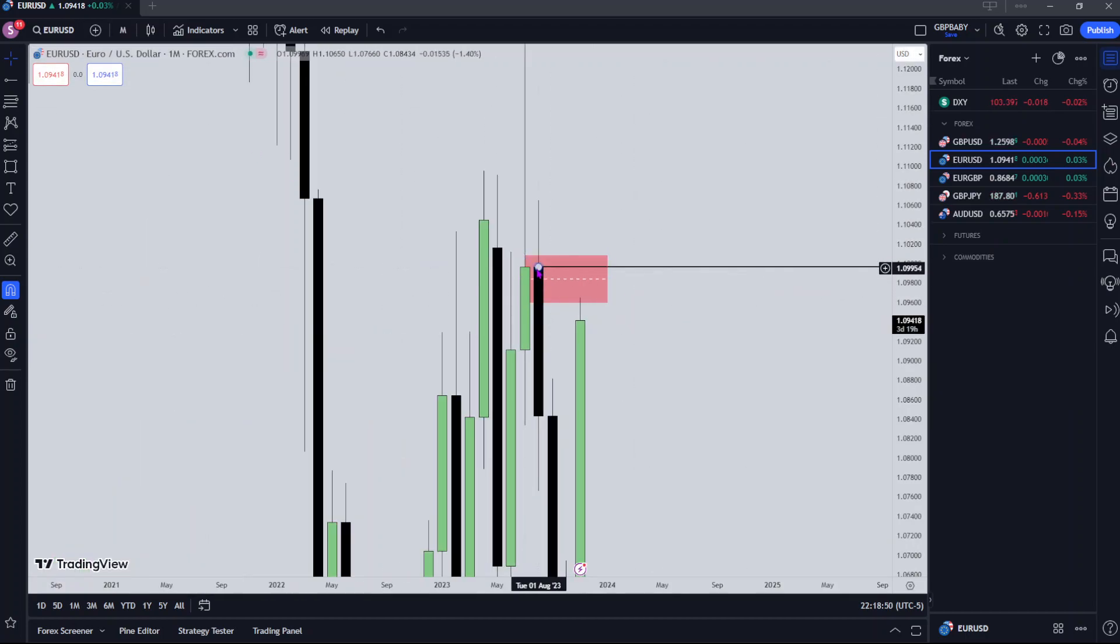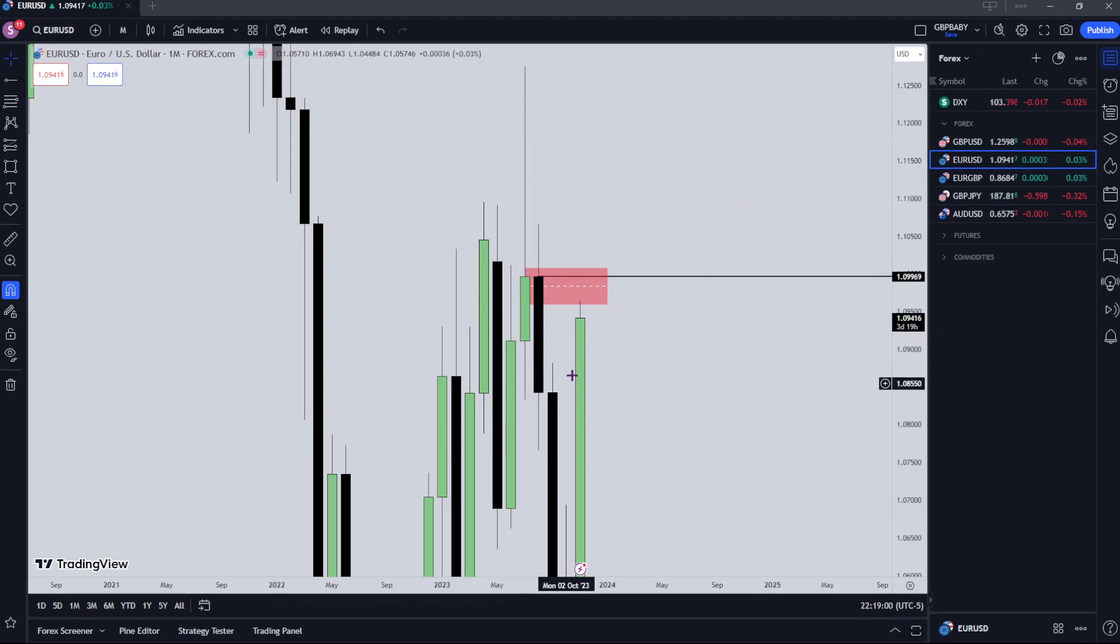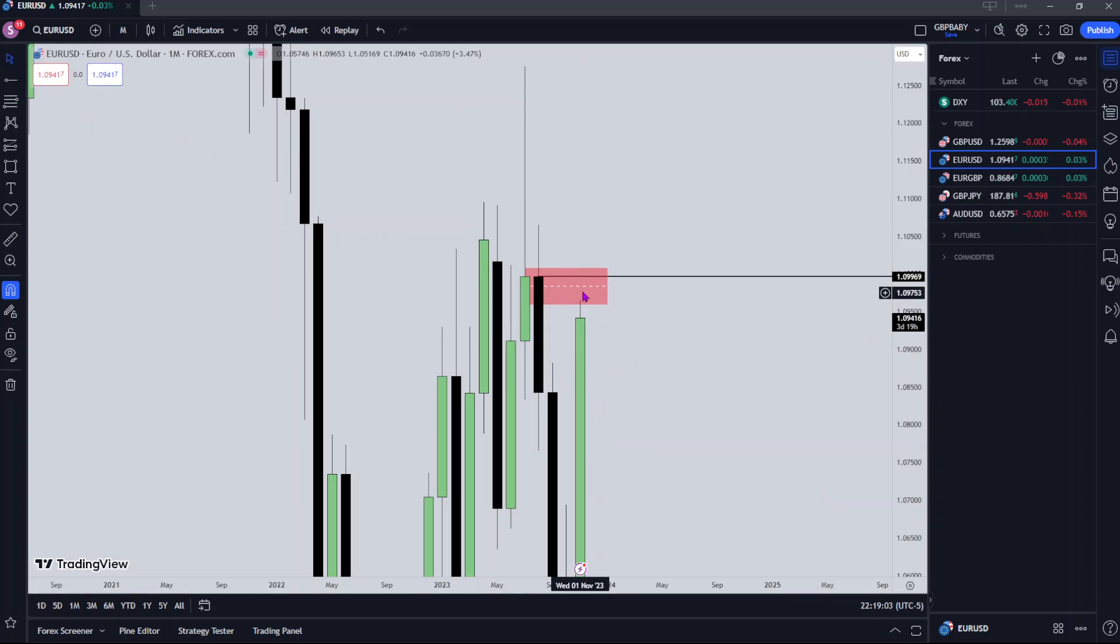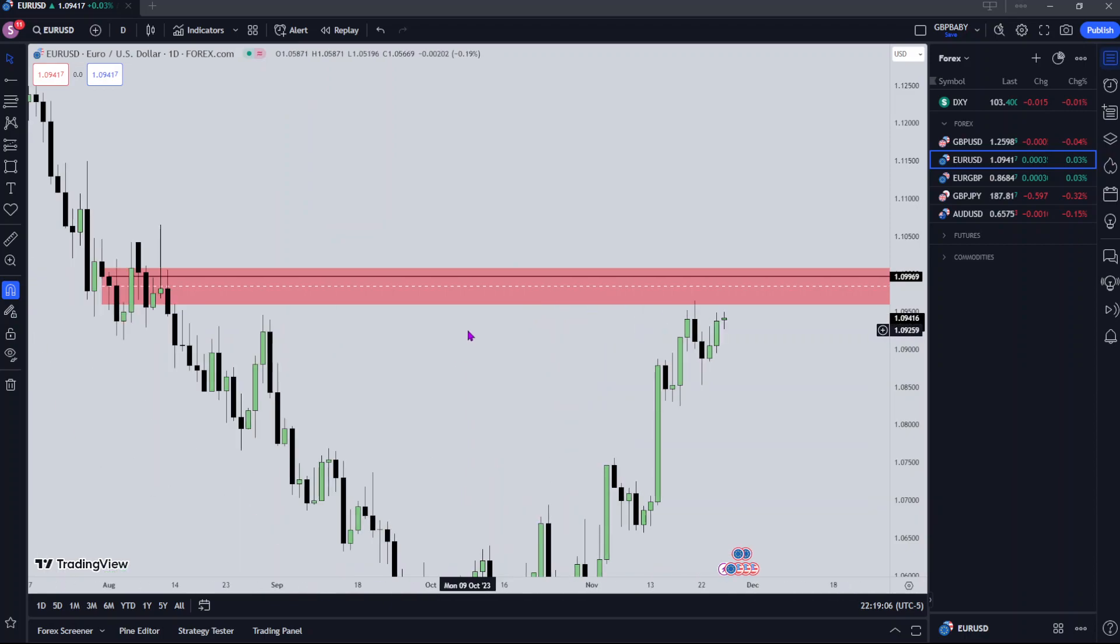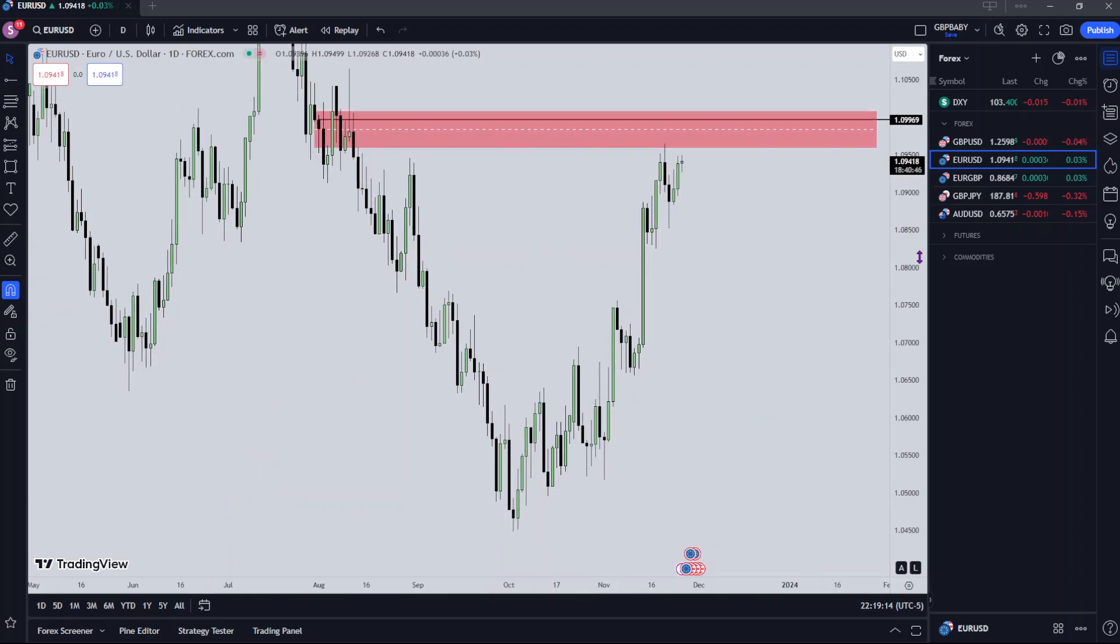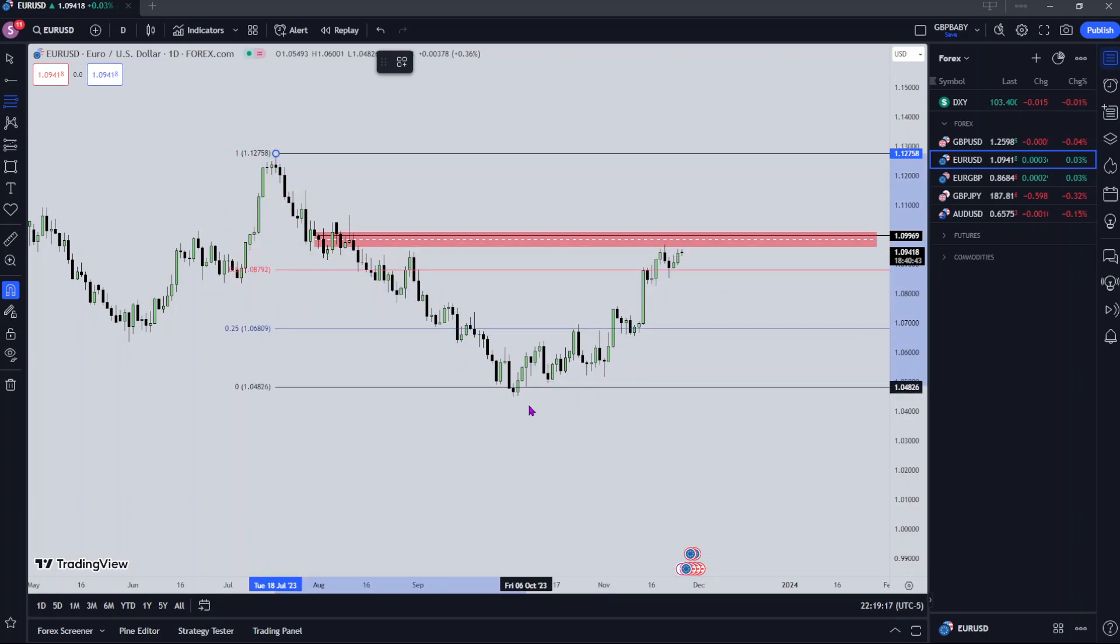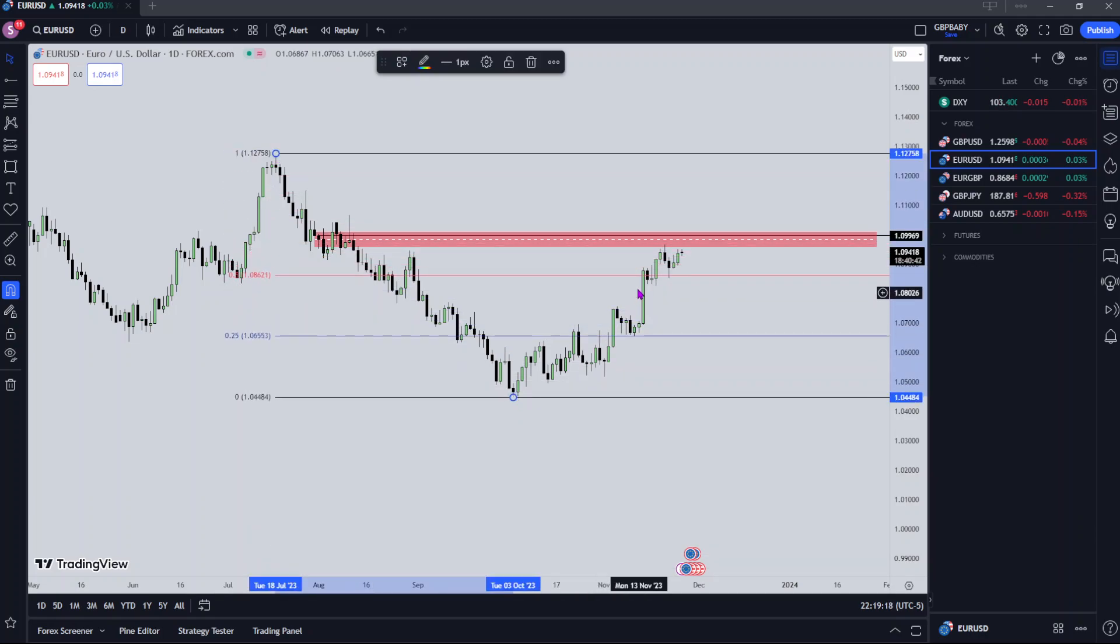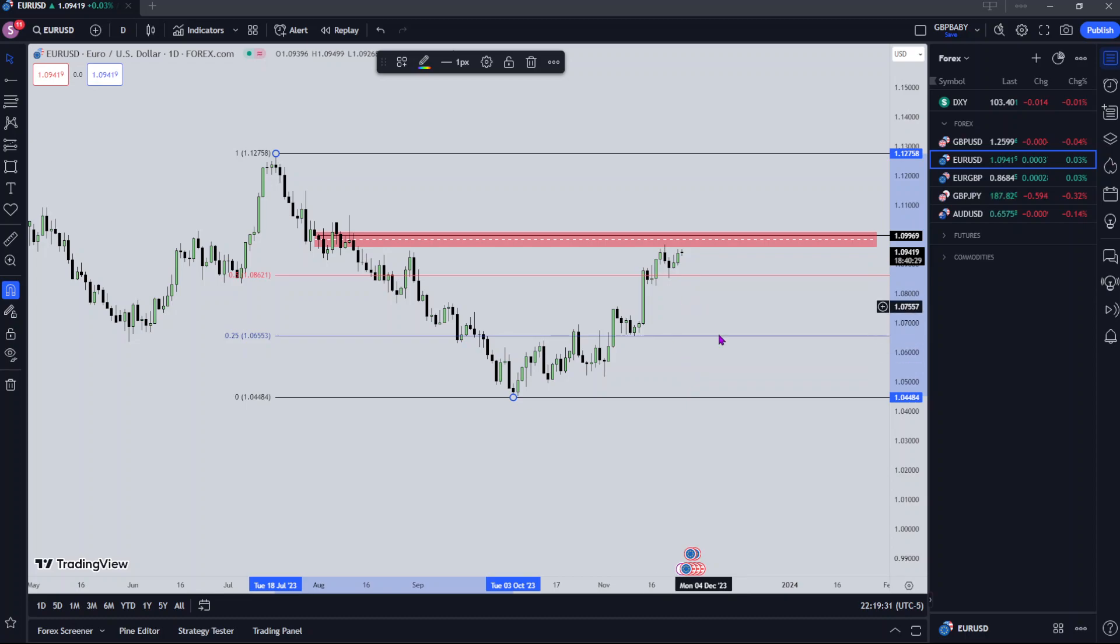This week price will likely want to pull into that. Remember this level, that monthly rejection block. Why is this a rejection block? Because when price was trading in it before, when price traded into this wick on this candle, we turned away. So I'm expecting the same thing to be happening on this candle here. Let's go down to the daily. We look at the current trading range we're in. You can see we're already well above that 50% level.